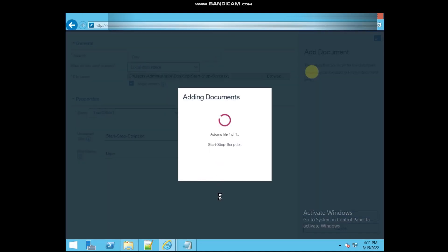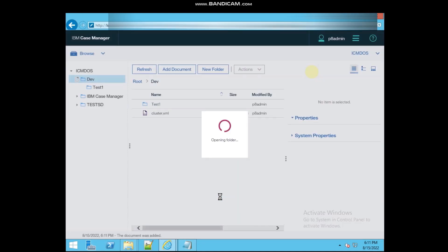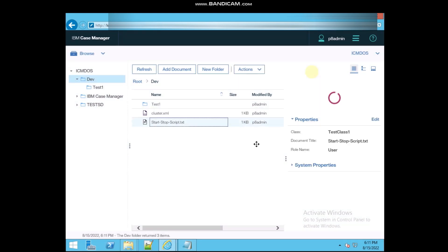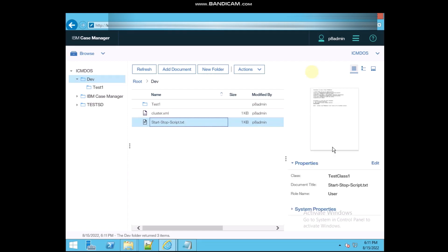So now this document is also going to create in this folder. Yeah, the document is there. And see, test class name and the document title and the user is there.